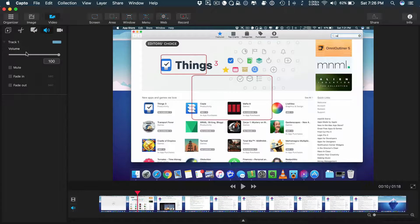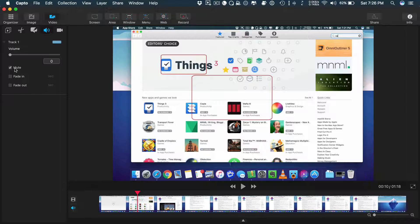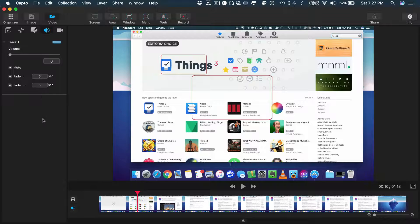On the audio section, you can change the volume of your video or completely mute it. Add fade in and fade out. That's mostly it. This is the area where Capto really needs to improve to compete with ScreenFlow and Camtasia.